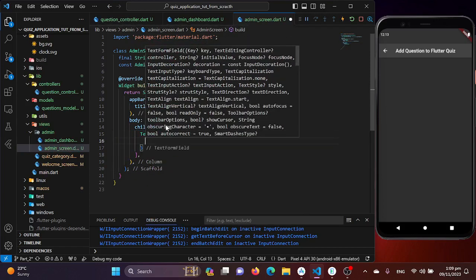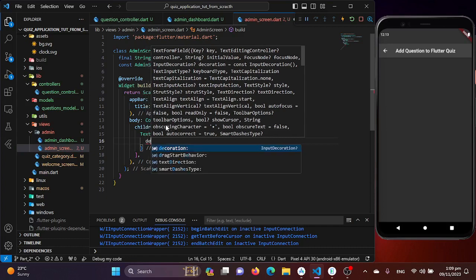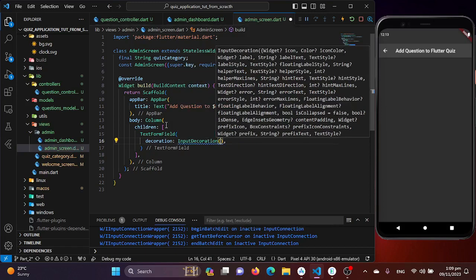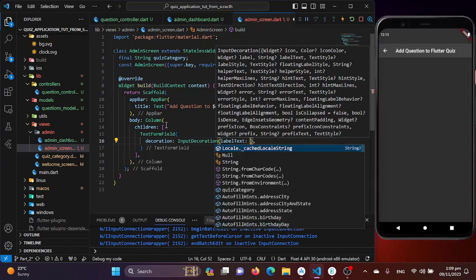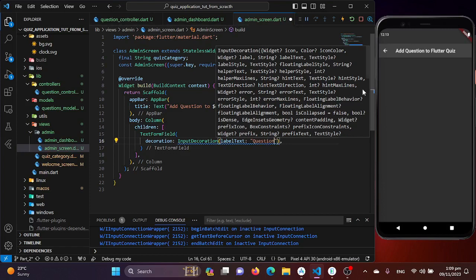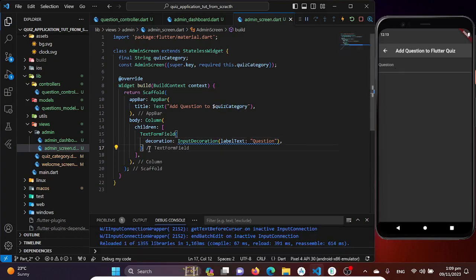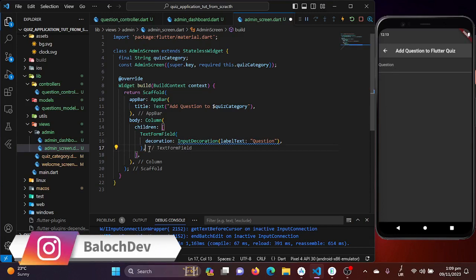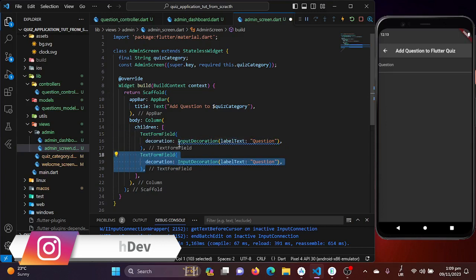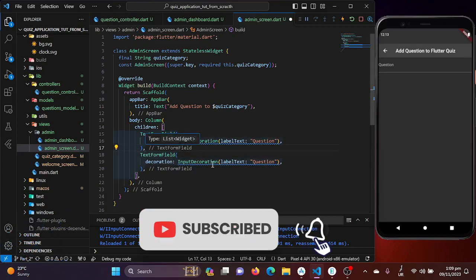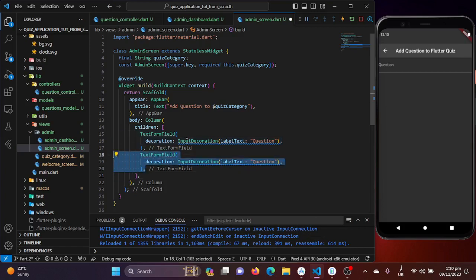The text form field requires a controller, which we'll create in our question controller later. For now I'll design it using the decoration property with InputDecoration, setting the labelText to 'Question'. After saving we get our question input field. Now let's copy and paste to add option fields.